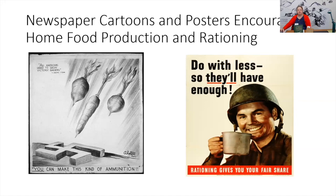The other poster here is from the museum and library's collection: 'Do With Less, So They'll Have Enough.' It shows a soldier drinking a cup of coffee. Coffee was one of the items heavily rationed in the United States during World War II, as was sugar.